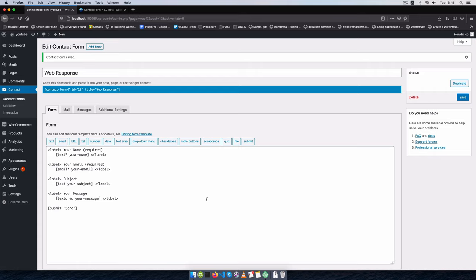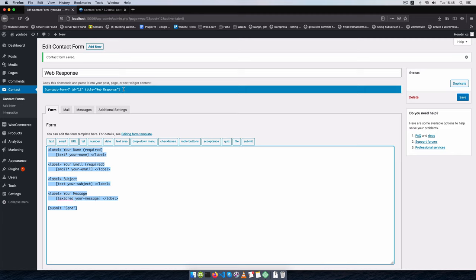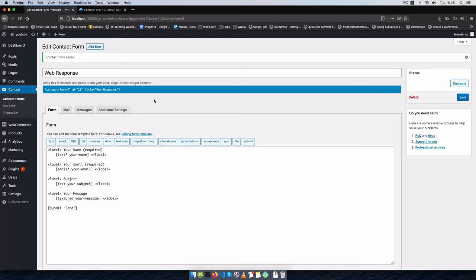Welcome back to the channel. In today's video I'm going to show you how you can get your data that you collect on your Contact Form 7 and send it to an API or even use it to mail it elsewhere. We're going to use a function that's embedded in Contact Form 7 and then use some objects that are available in the plugin itself.